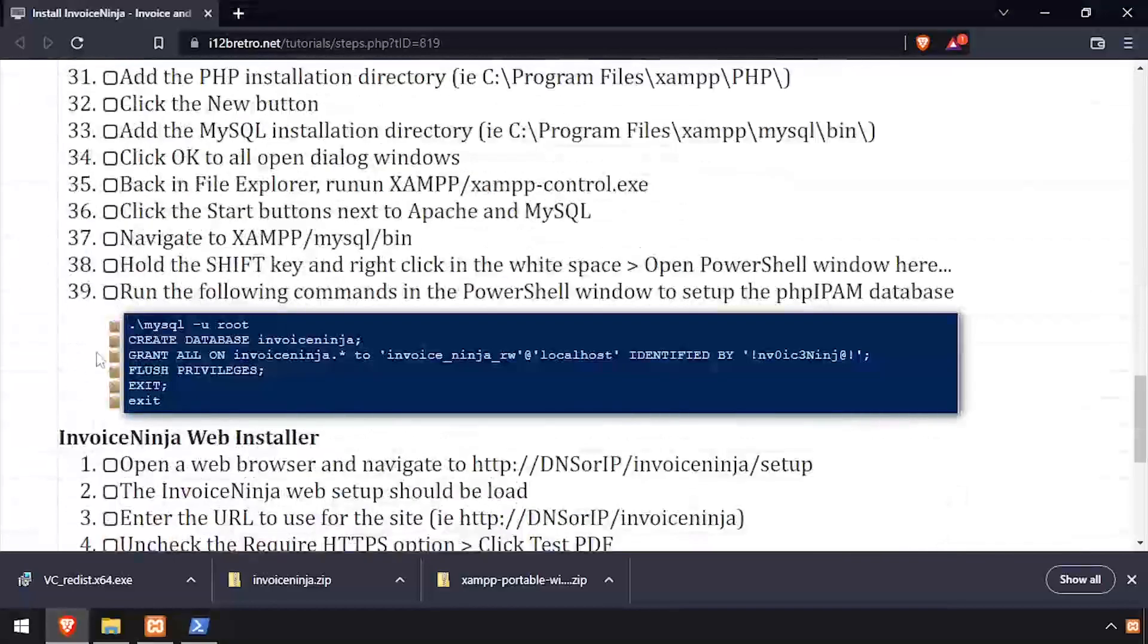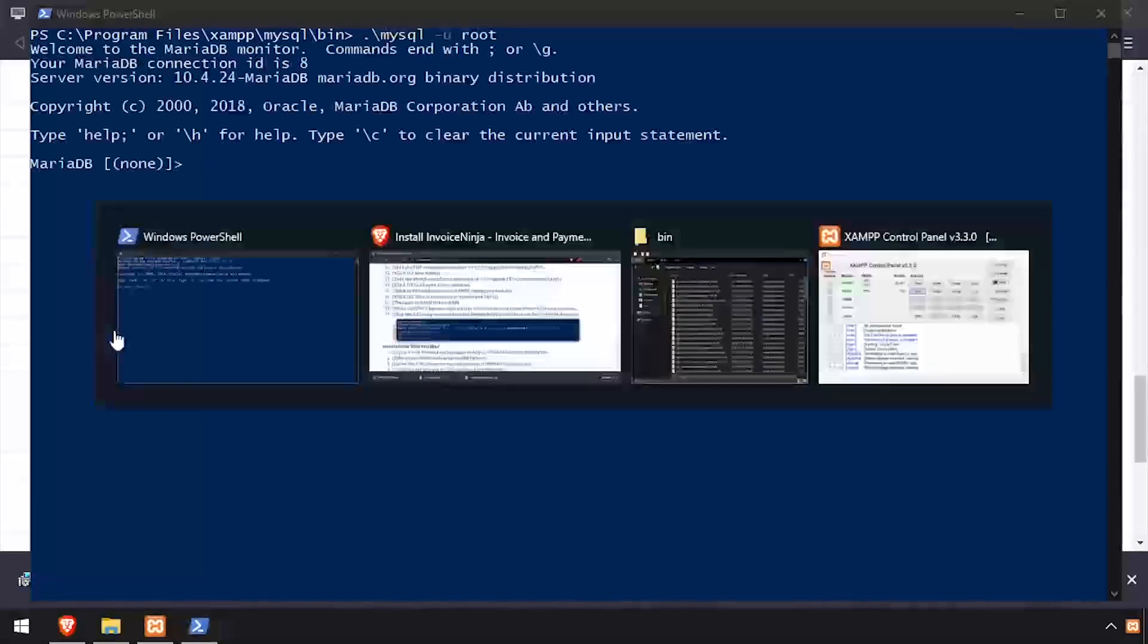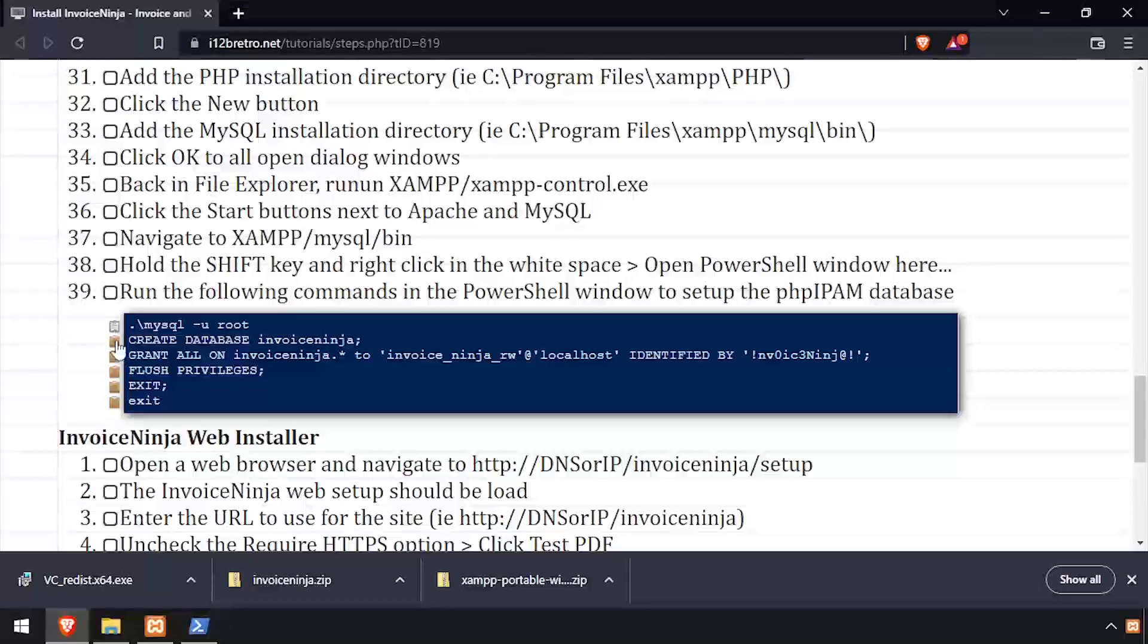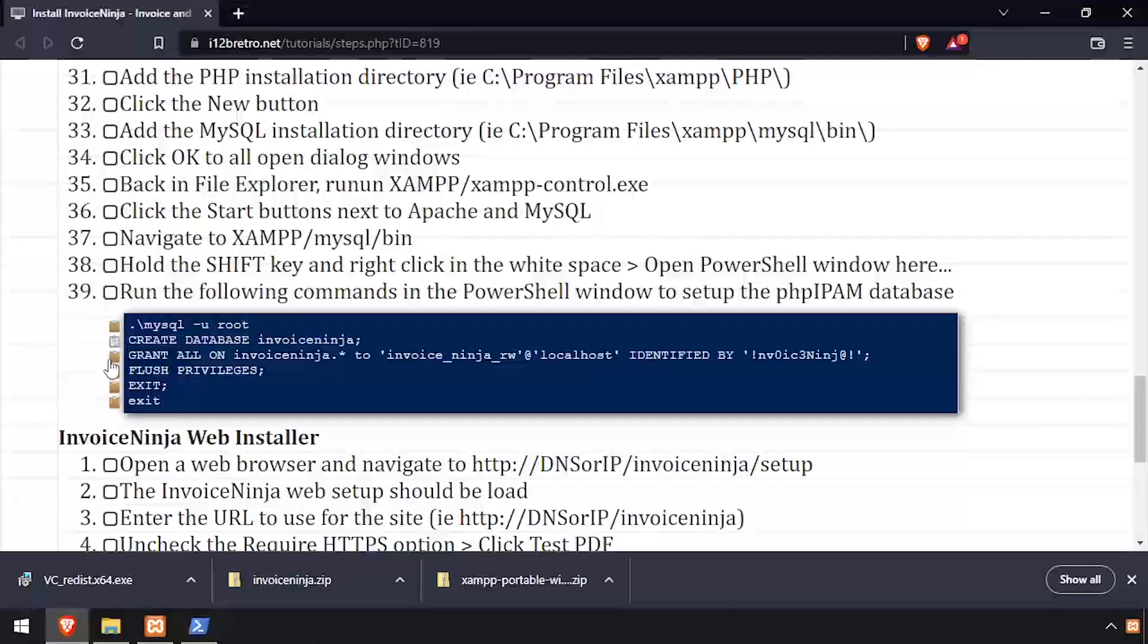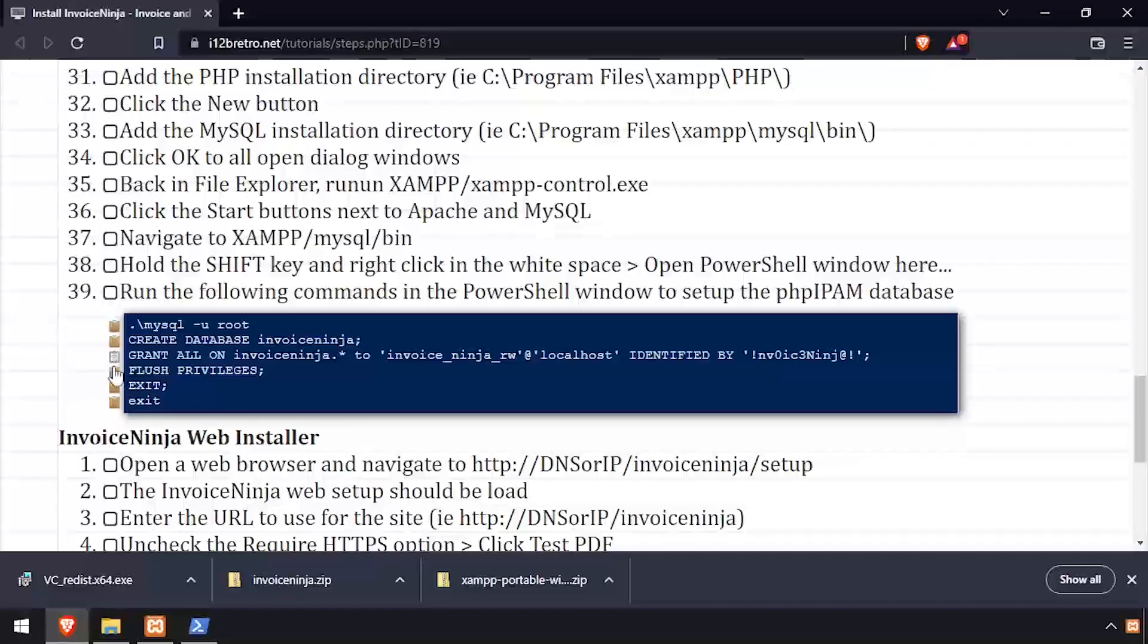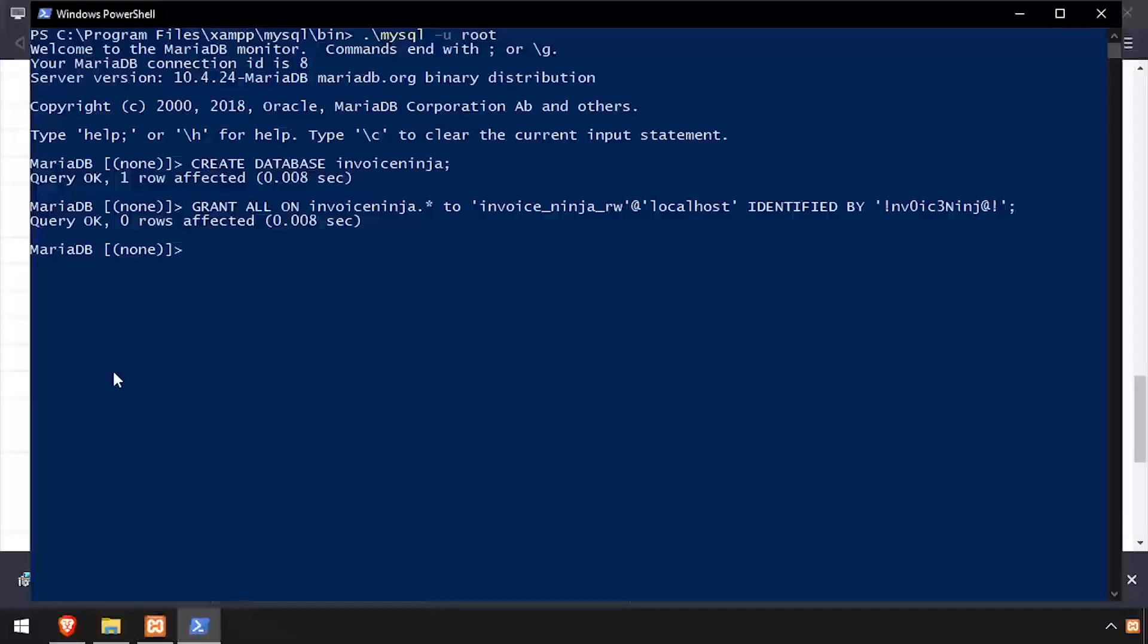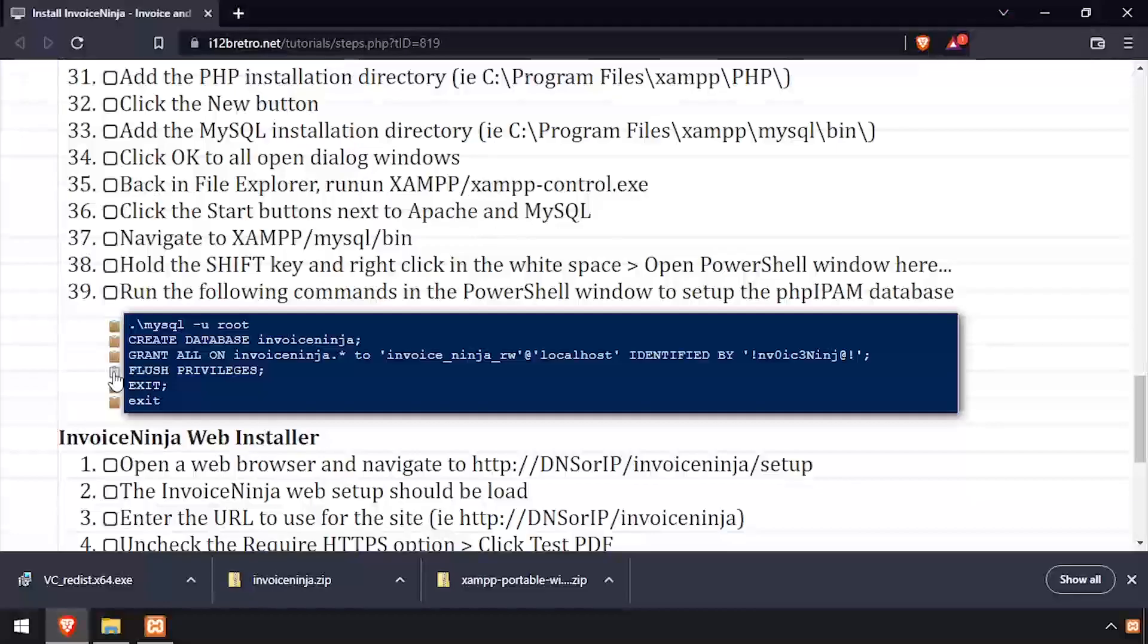Now we'll connect to the MySQL database using the MySQL command line utility. And using SQL commands, we'll create an InvoiceNinja database as well as an InvoiceNinja service account with full permissions to the new database. Then we'll flush MySQL privileges and close the MySQL connection.